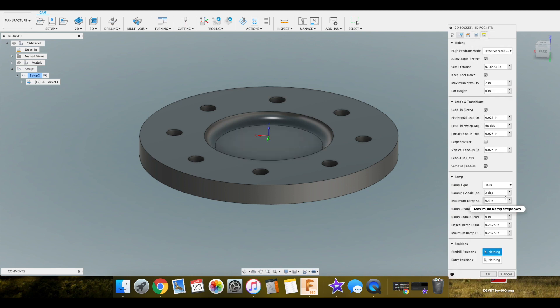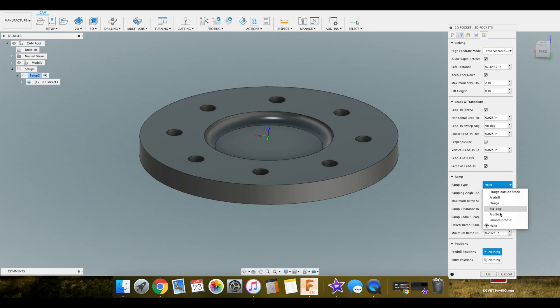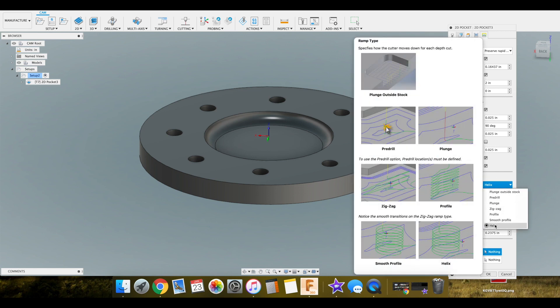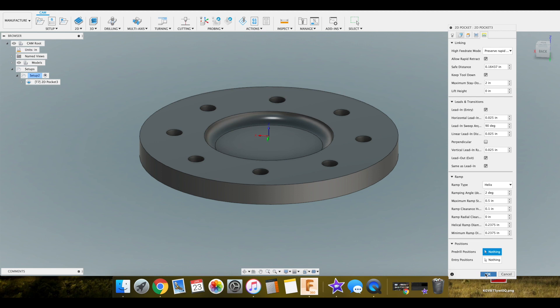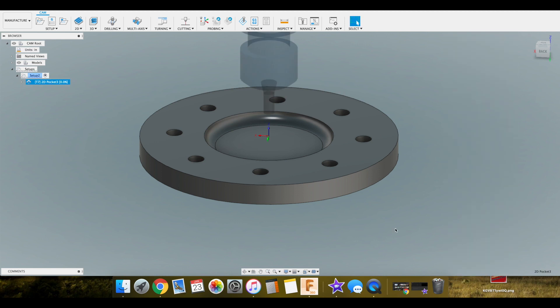Then we're good there. Linking moves. The only thing I want to pay attention to in here is what kind of ramp. I normally stick with a helix, which as you can see there's a lot of different options to choose from. So we'll keep that at helix. Lead out. Everything's good there. Let me hit OK and see what they give us.